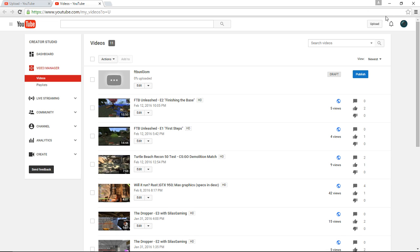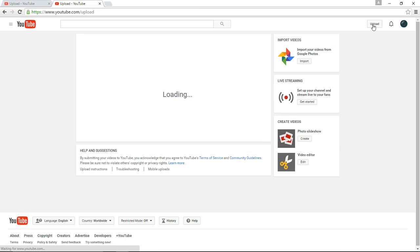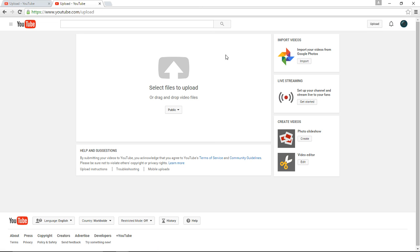You're going to go back to upload. And then, instead of going to select files to upload, you're going to go down here to video editor. You're going to click edit.